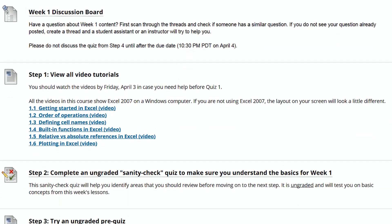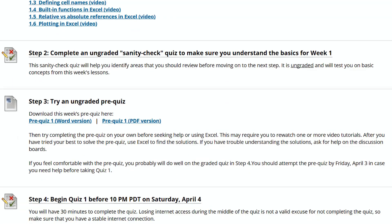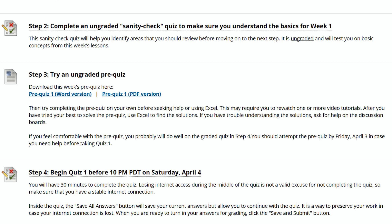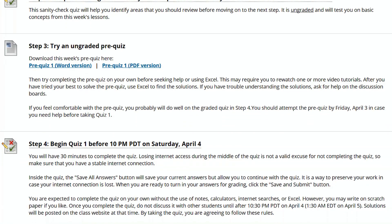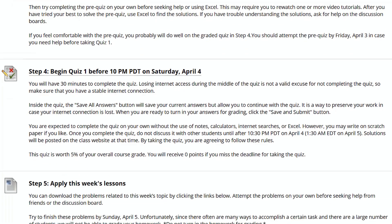The week's learning activities are shown, and I strongly suggest that you complete all five steps in order. In Step 1, you will watch some short video tutorials that introduce you to new concepts and show simple examples. In Step 2, you will take an ungraded Sanity Check Quiz to make sure you understand the fundamental ideas from the video tutorials. The Sanity Check Quiz is designed to help you identify areas that you need to improve on before tackling bigger problems. Step 3 involves combining many of the fundamental concepts together in an ungraded pre-quiz, and the purpose of the pre-quiz is to help prepare you for the real graded quiz in Step 4.